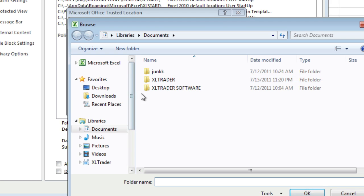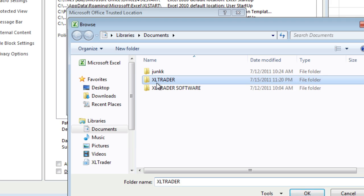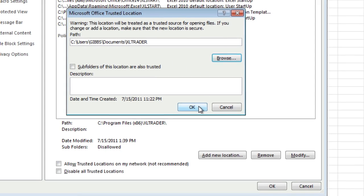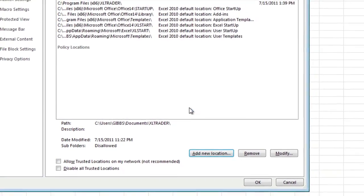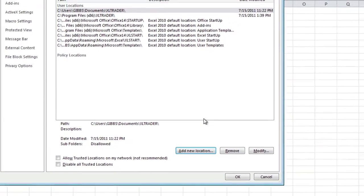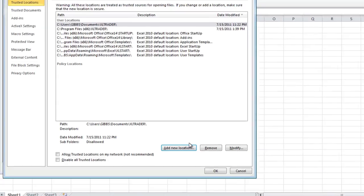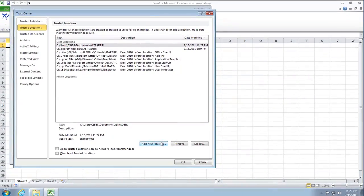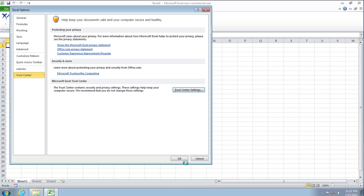And we will want to browse to where we put the folder. It's in Documents, in my case it's in Documents, so there it is. Just click on that. That gives the path to the folder and we say Okay. Now that's a trusted location, so we say Okay, back out of here.